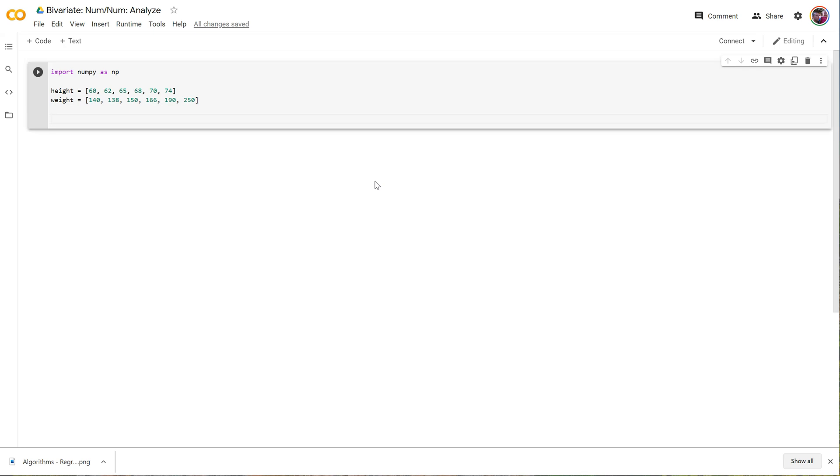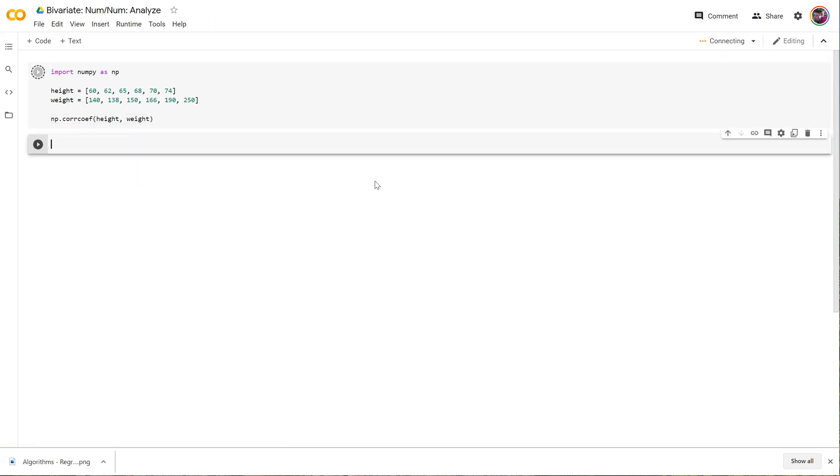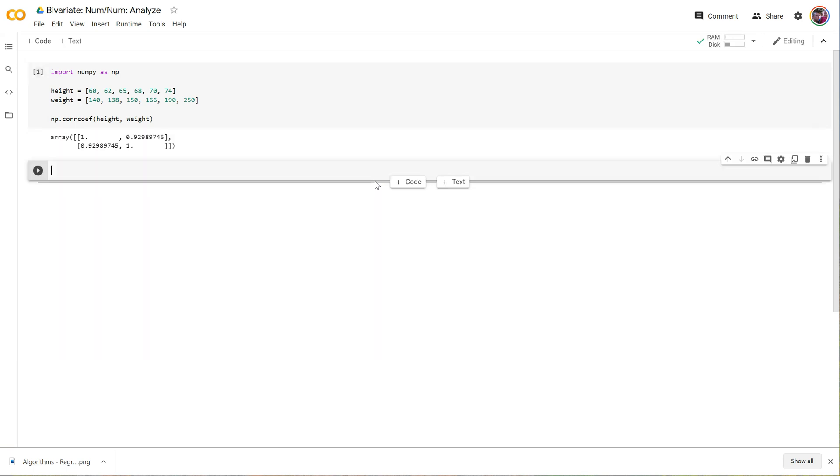So let's start with a simple correlation between height and weight using numpy. So numpy.corrcoef, and we pass into it simply the two lists. So I run that. There we go.